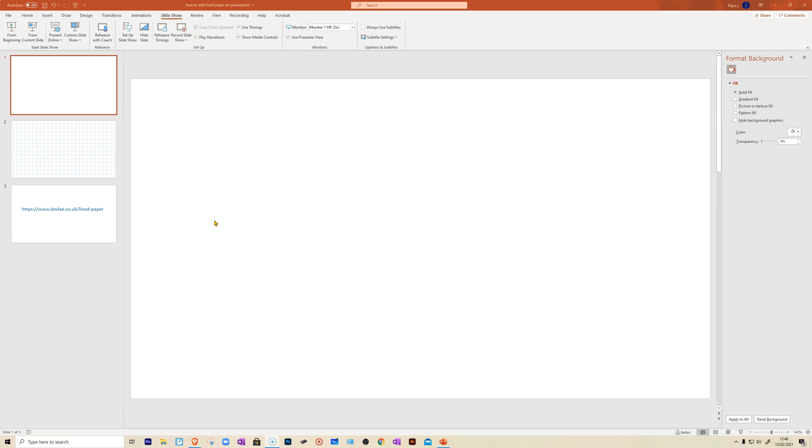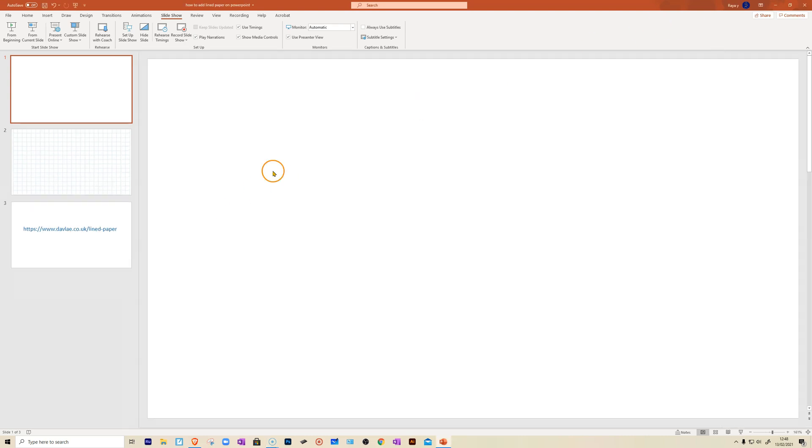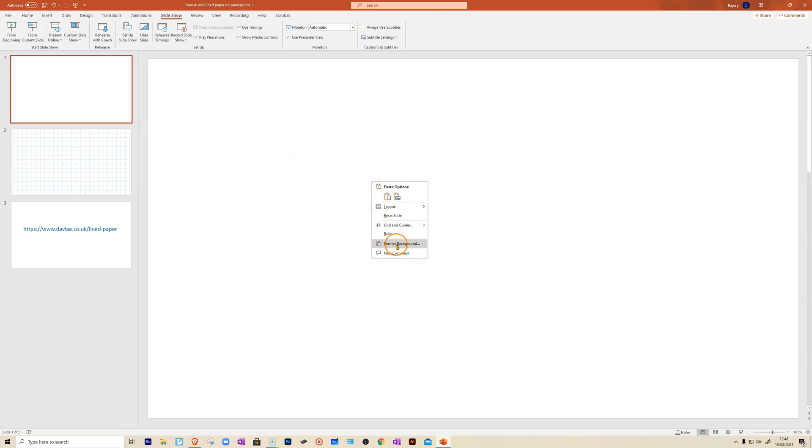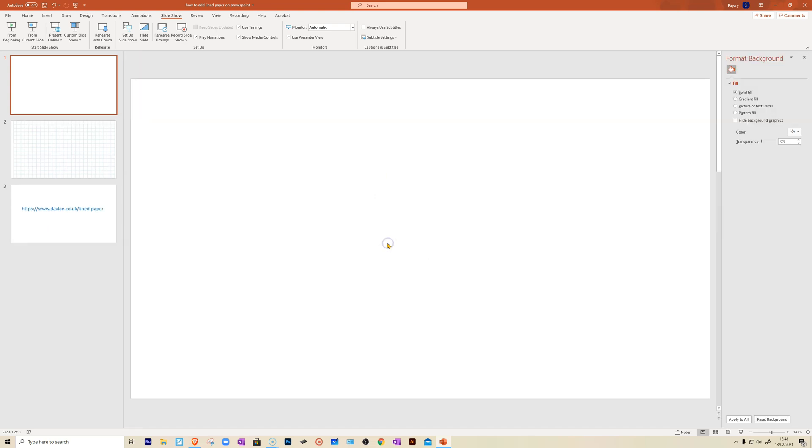So stay with me to the end and I will share that information with you. Now to add lined paper, what you want to do is right click on your slide, anywhere on your slide, and choose format background.